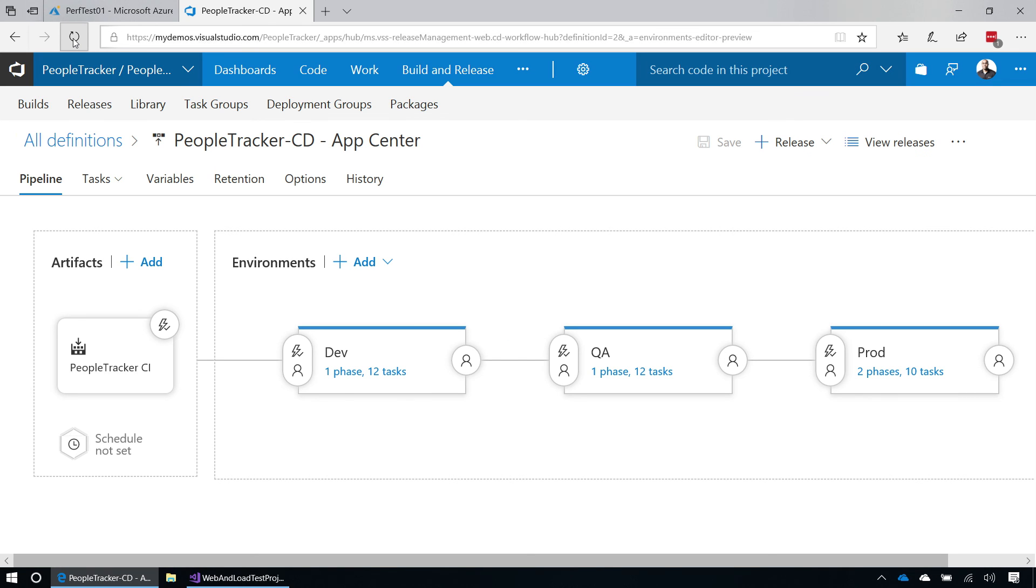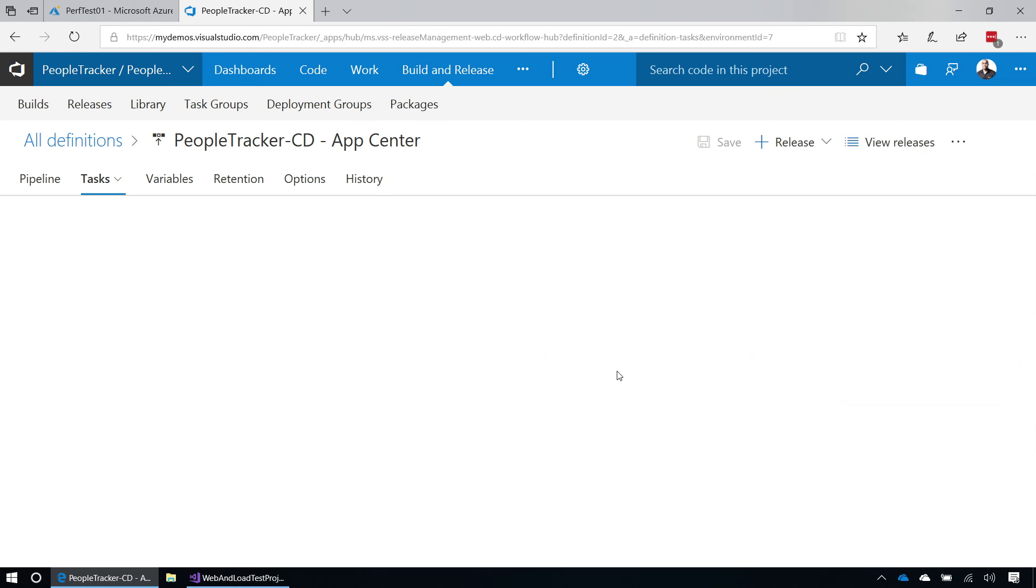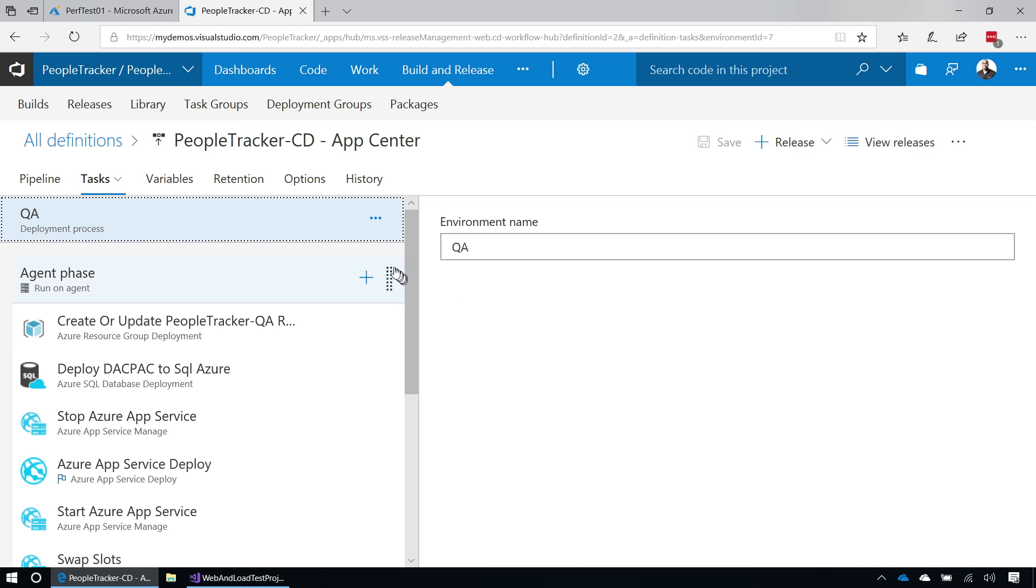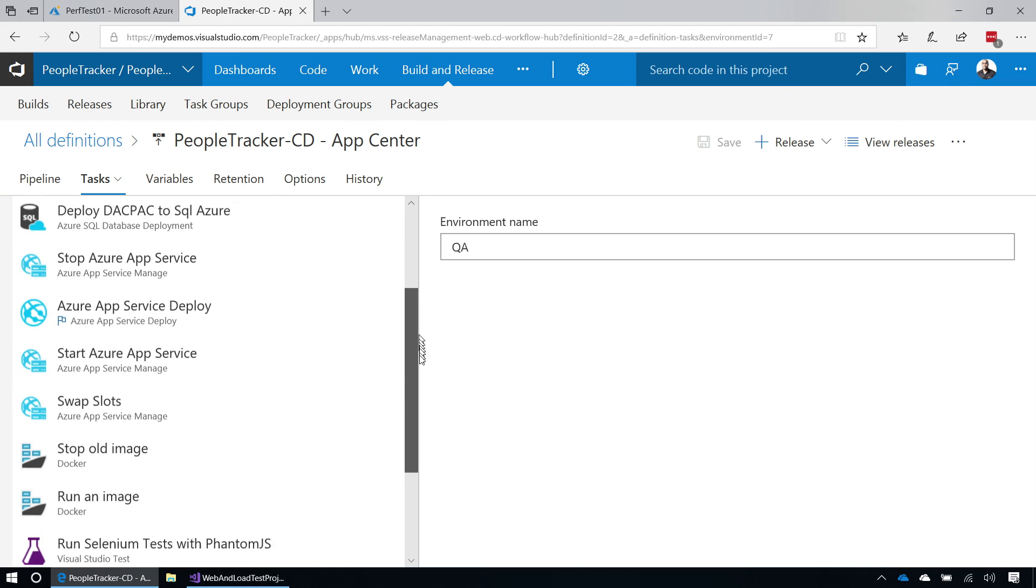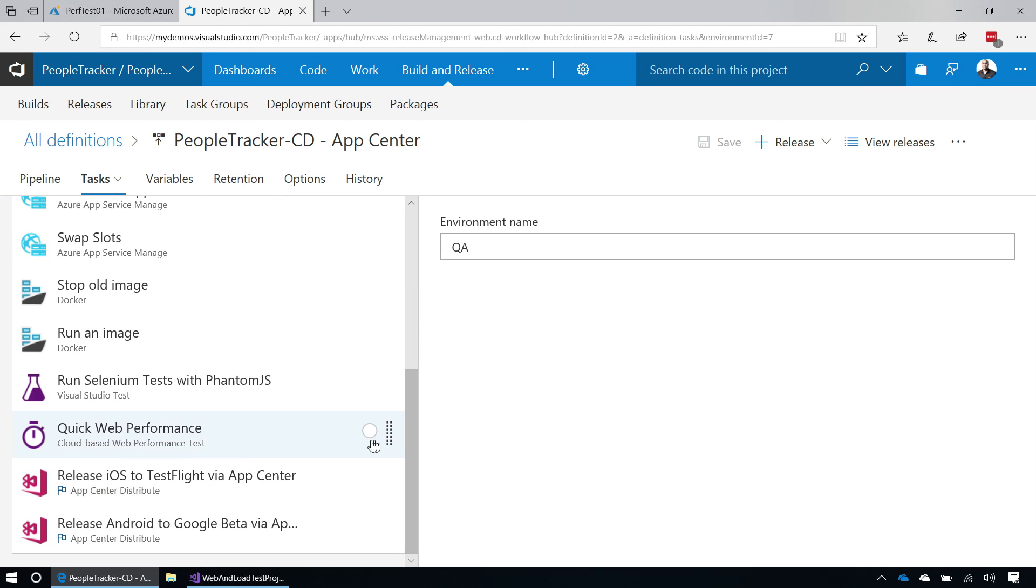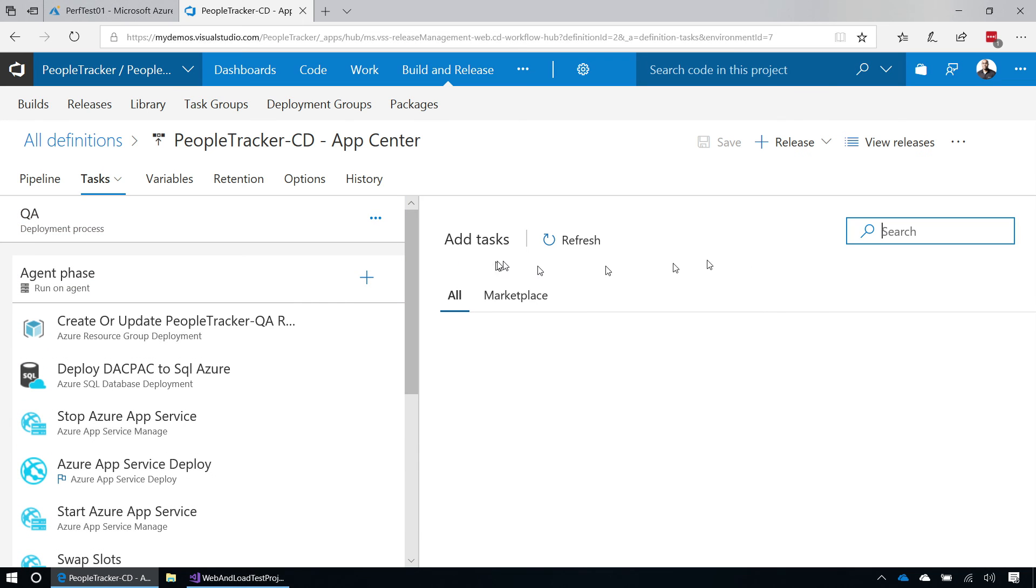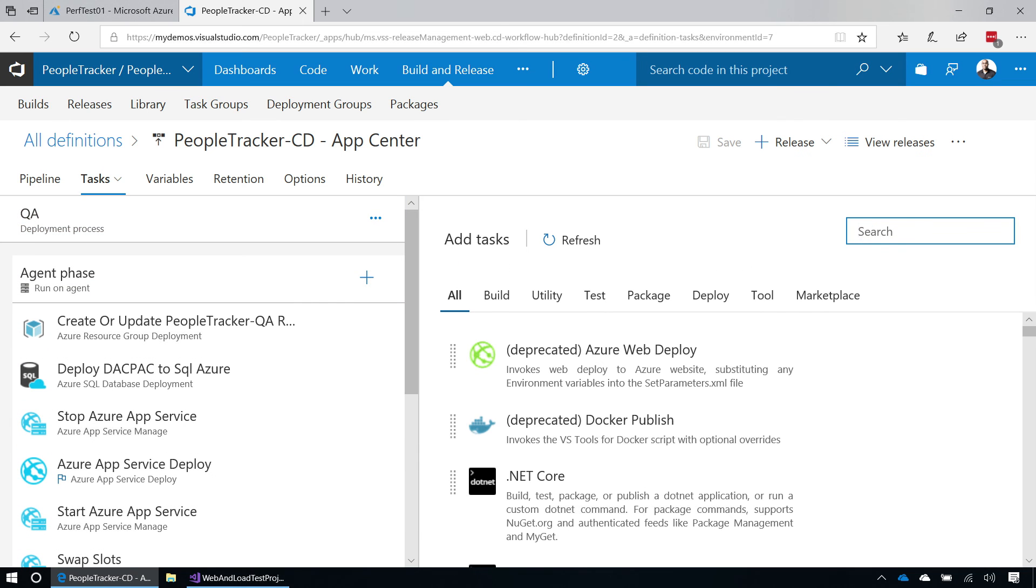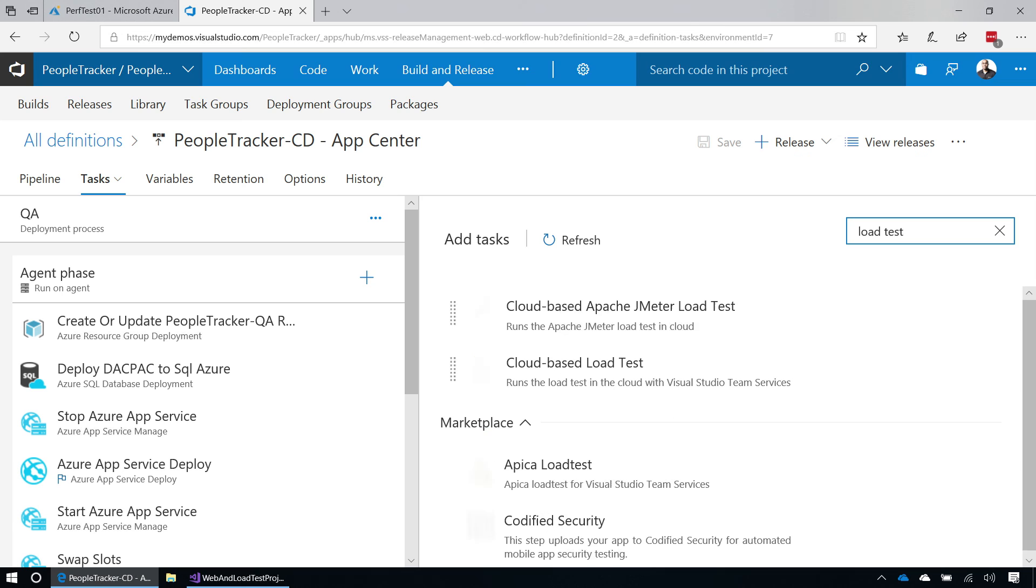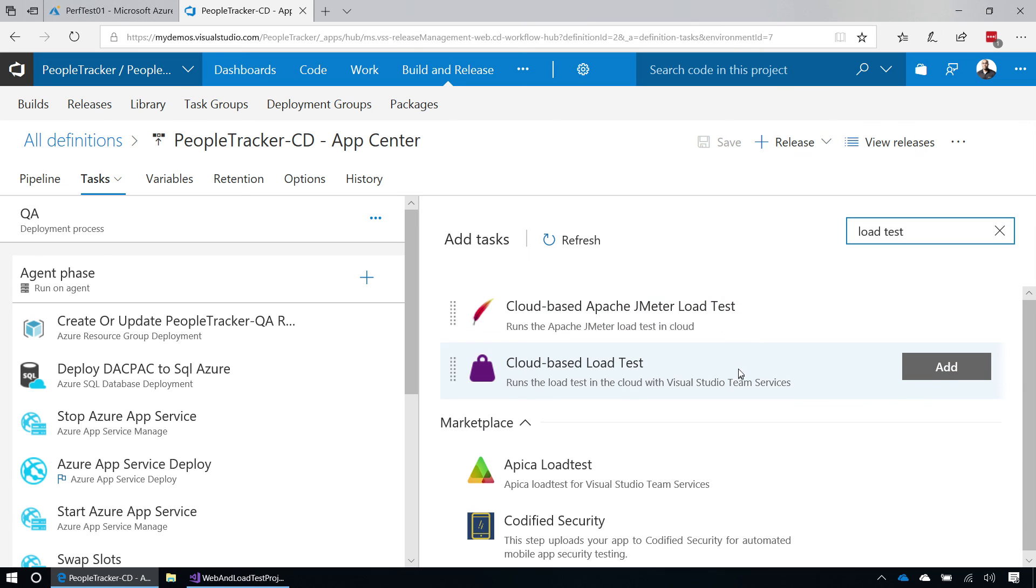And as you can see here on my release pipeline, if I go to the QA environment and look at the task here, I actually happen to be running a performance test as part of my release. There's other tasks that I can use as well. So, if I come here and I simply search for load test, you will see that there's several test tasks that I can use to run load test as part of my release pipeline, allowing me to make sure that none of my code has actually had a detrimental impact on my performance.